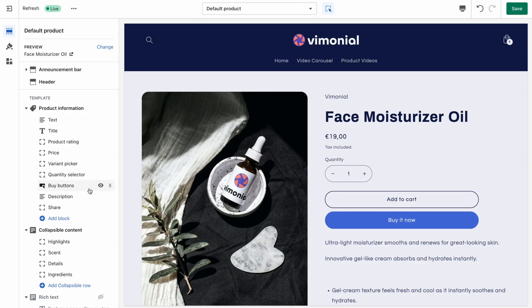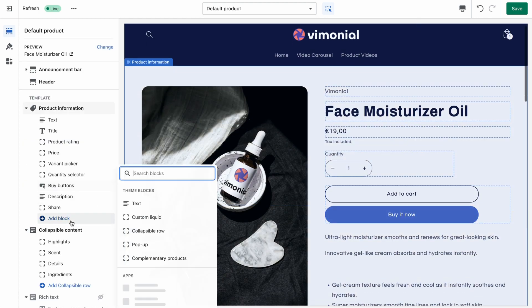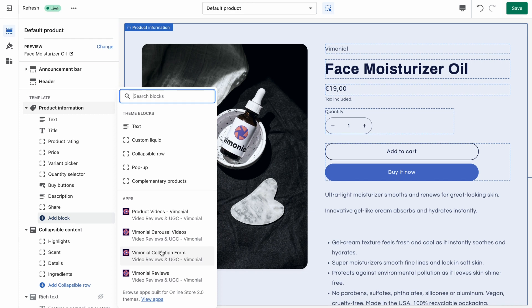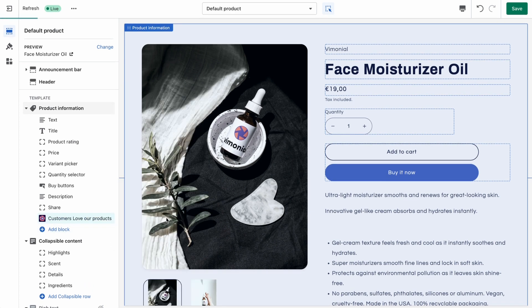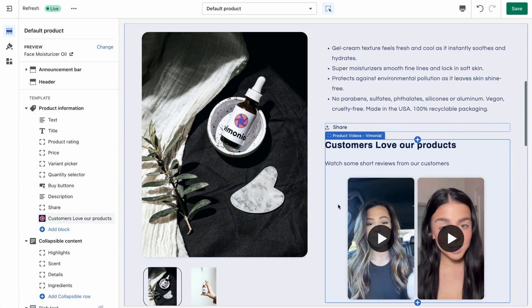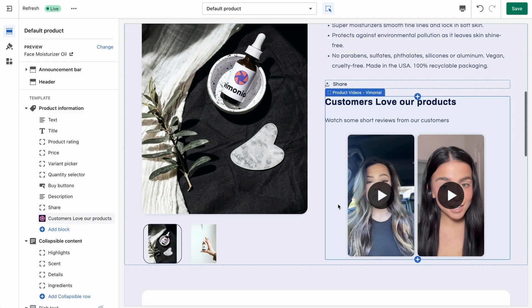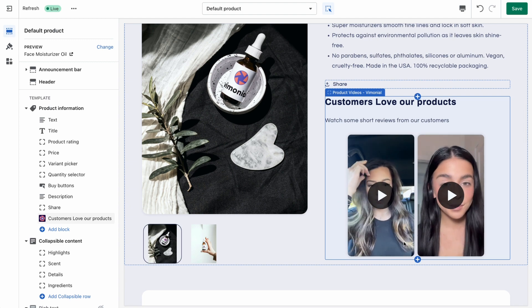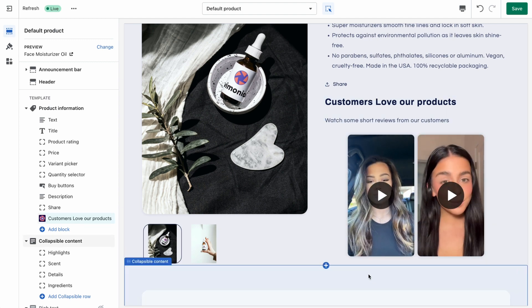The Vimonial Widget can also be displayed on the Product Pages. Choose between the Product Widget or the General Widget. By default, the linked products are displayed on the Product Page.